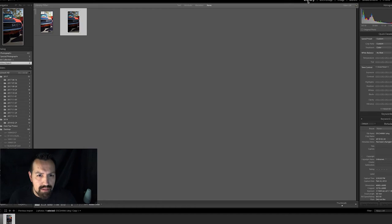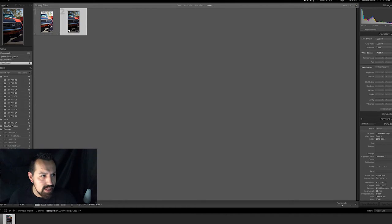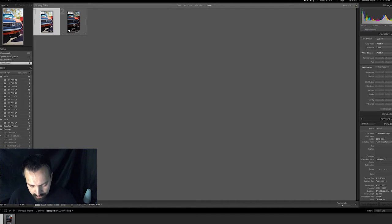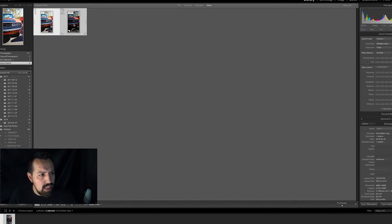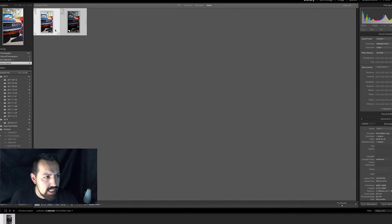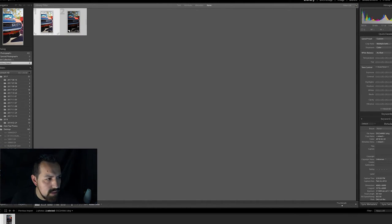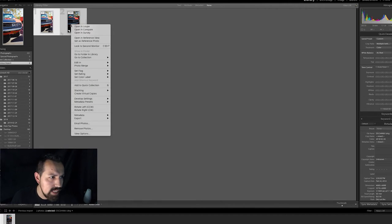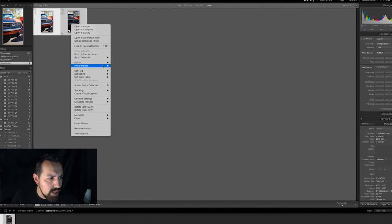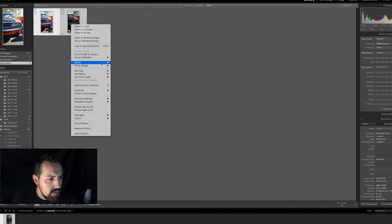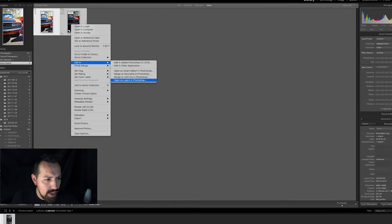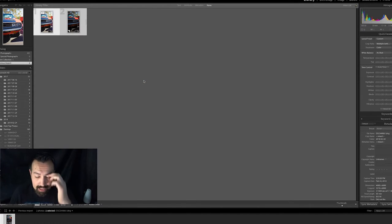Now we'll go ahead, go back to the library. You can see the two examples here. I'm gonna select them both, so you click one, hold select, and click the second one so that you now have them both picked. And you will go into Edit In, and you're gonna do Open as Layers in Photoshop. So I'm gonna let this do its thing.